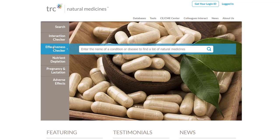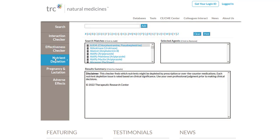Effectiveness Checker lets you search for a condition or disease to find resources that may be effective in a treatment. Nutrient Depletion Checker will allow you to discover if a medication causes various nutrient depletions in patients that should be discussed as a part of the treatment plan.